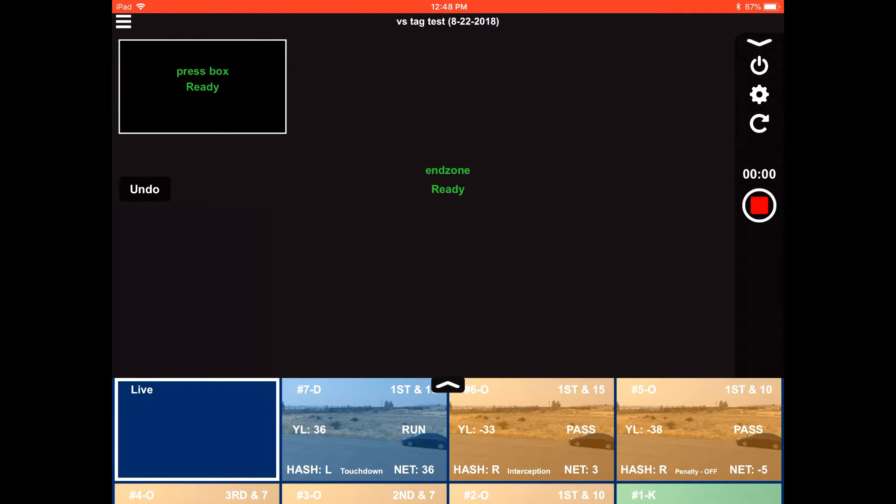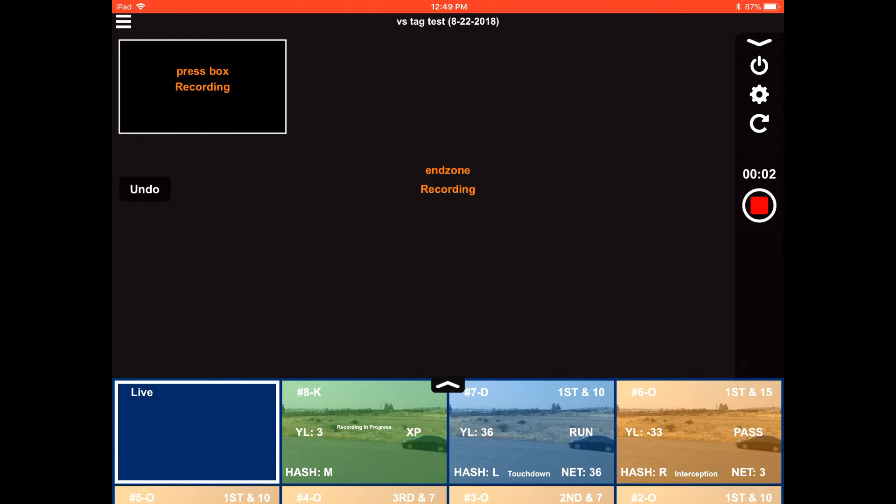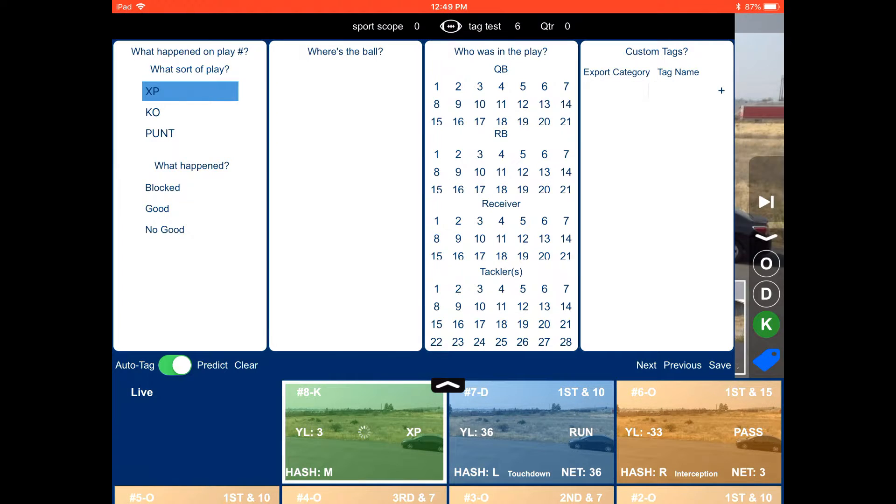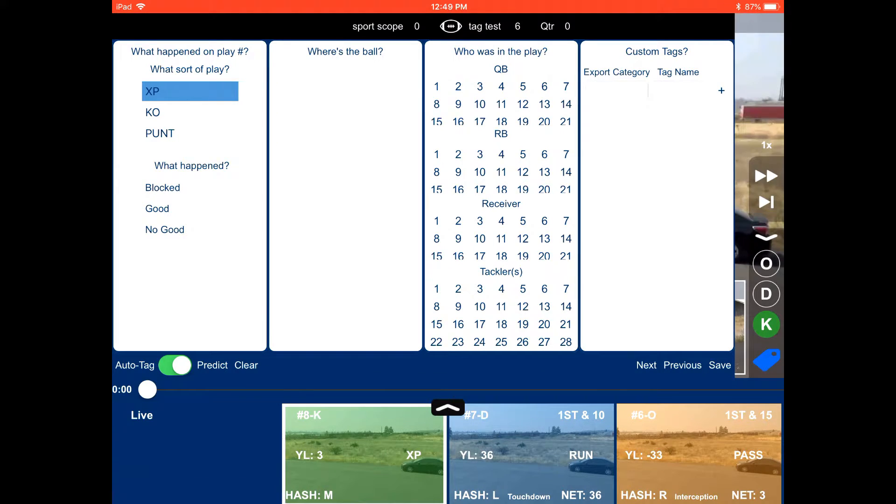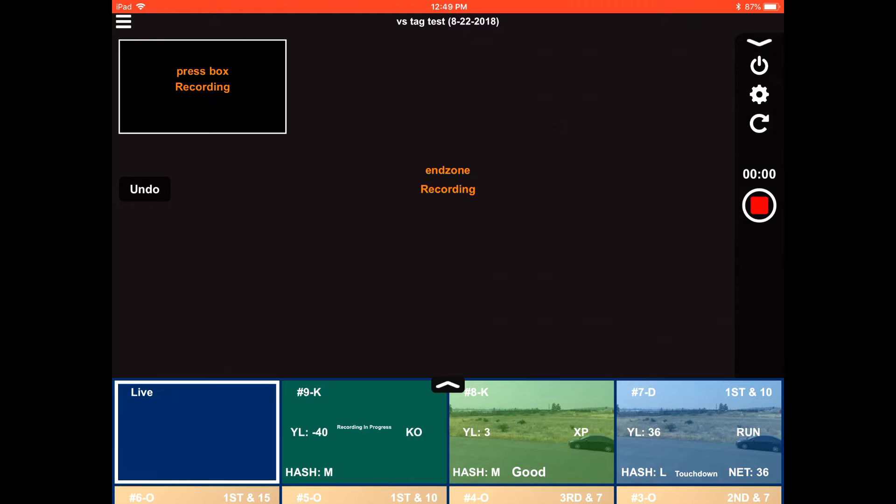And this time it was a touchdown, so it automatically fills in the net yards. And you can go ahead and hit record. And it's going to automatically be an extra point. When that play is done, you can select that. Say if it was good or not. So that was good. It's going to give you the points.